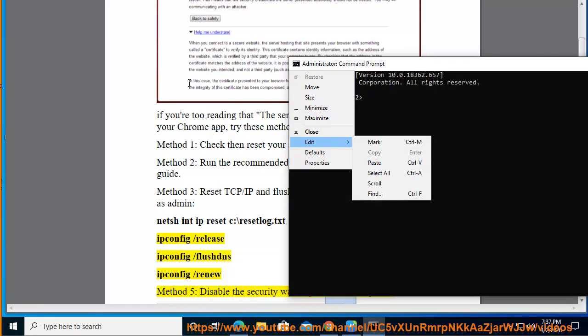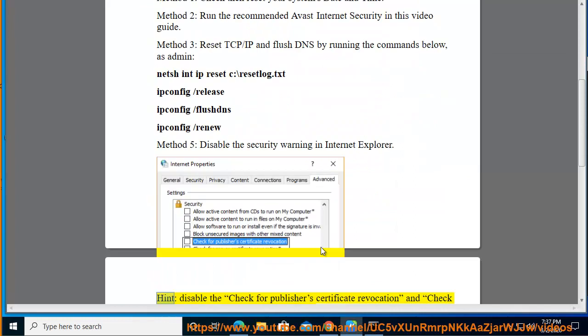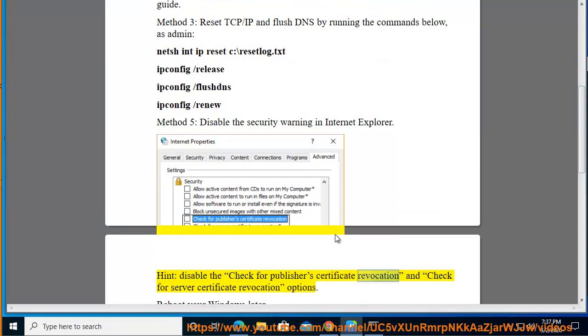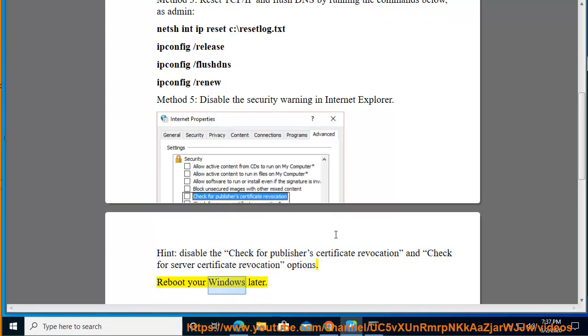Method 5: Disable the security warning in Internet Explorer. Hint: disable the 'Check for publisher's certificate revocation' and 'Check for server certificate revocation' options. Reboot your Windows afterwards.